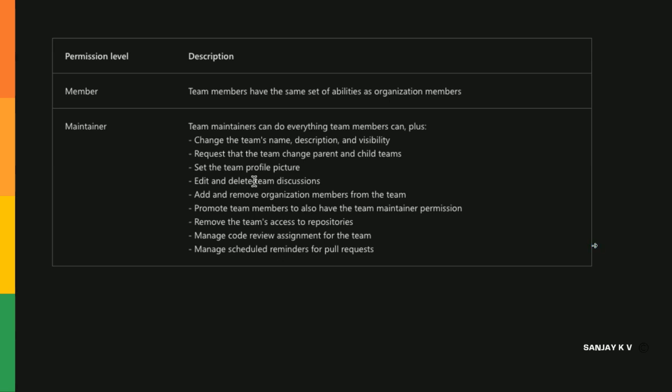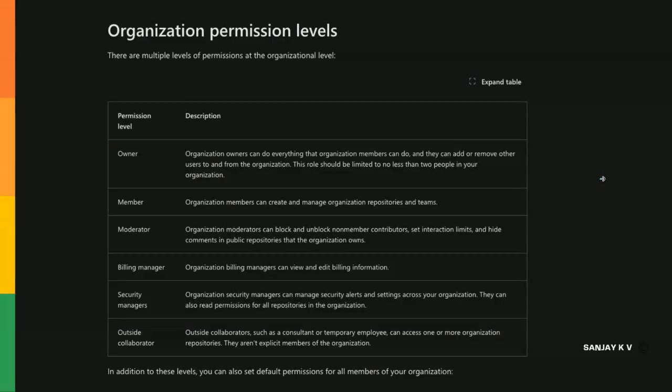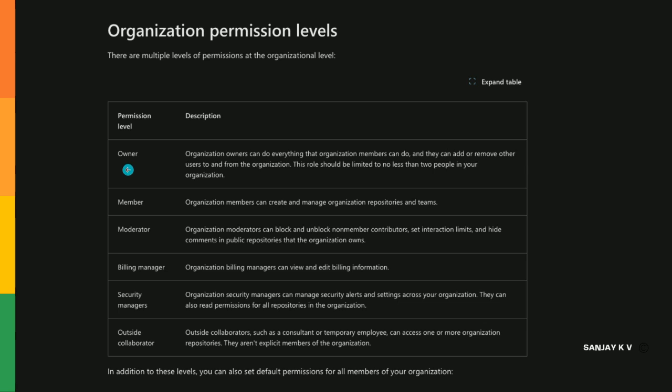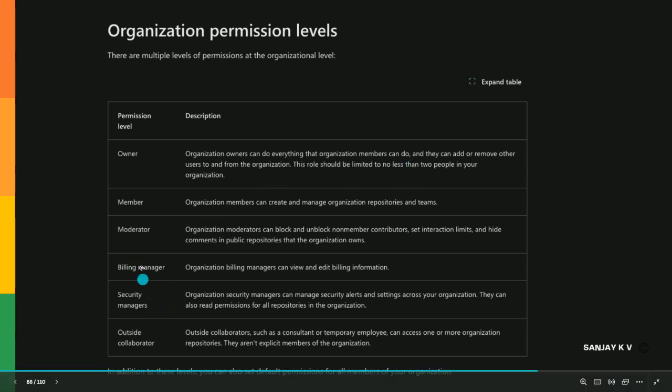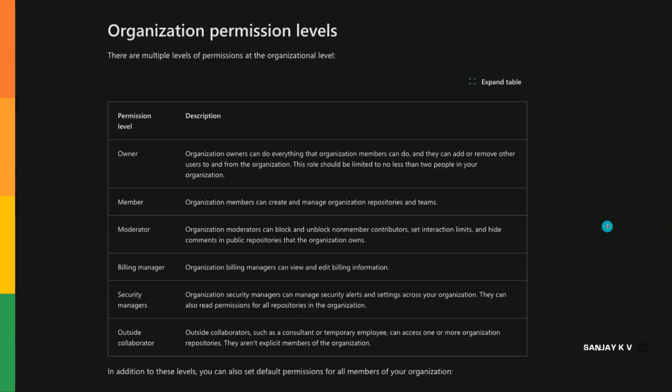This is happening at organization level, enterprise level and team level - these all are different. In the below description there is a complete description about how this works. That's a bit theoretical so I don't want to touch on it here. This is how it looks for organization permission level - there will be owner, billing manager, security managers, outside collaborator, moderator and member. This is a theory level understanding of how the permission levels inside your repository look in terms of organization.